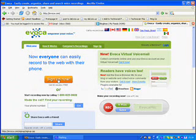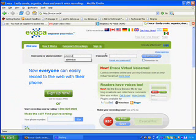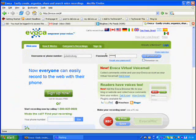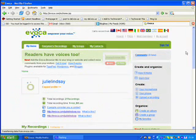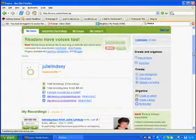I'm already a member so I'm going to just quickly log in with my username and password. Now that I'm logged in it has taken me to my homepage.